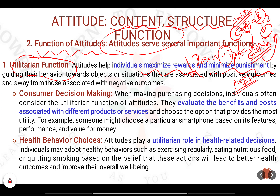For example, consumer decision making. Whenever we go shopping, we definitely look for the quality of the material, the price, and whether there are any offers. We evaluate the benefit and cost associated with different products or services. The consumer decision making process in itself is the utilitarian aspect.